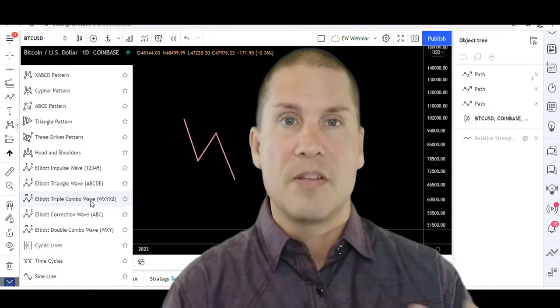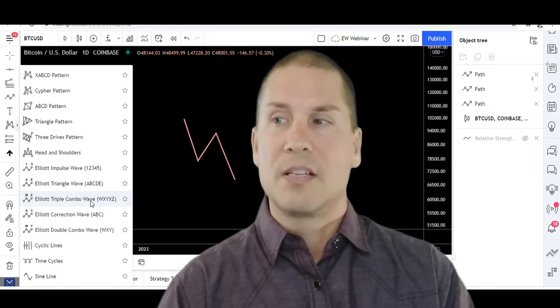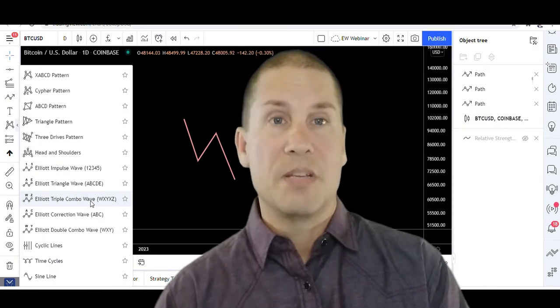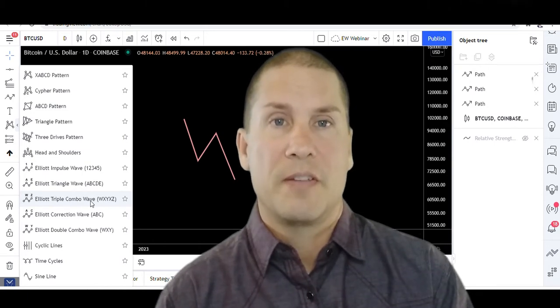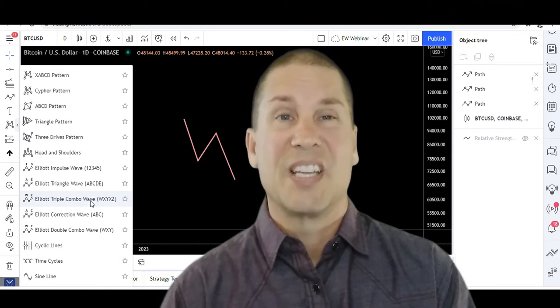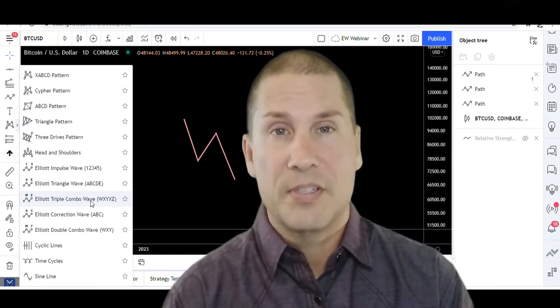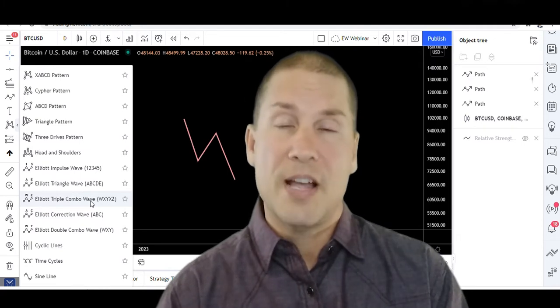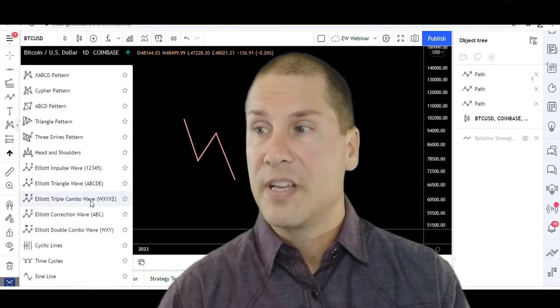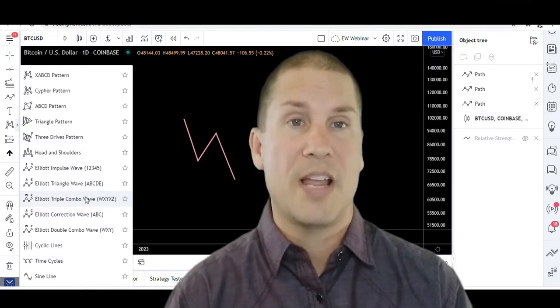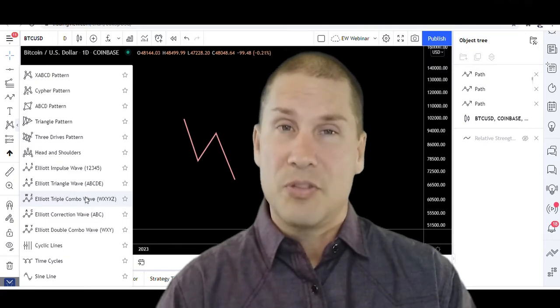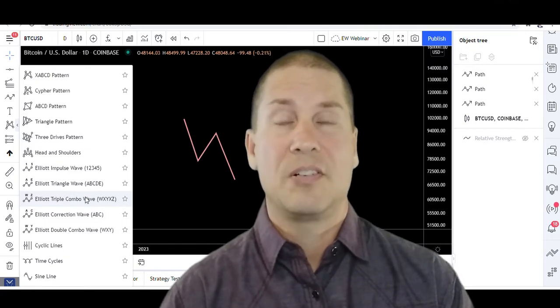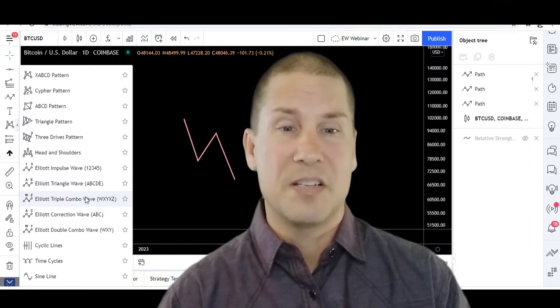Now some of the impulse waves, or all of the impulse waves, all have five waves. Some of the corrective waves have five waves - the triangle and then also the triple combo also have five waves associated with them. So this is where things can get a little hairy within Elliott Wave.